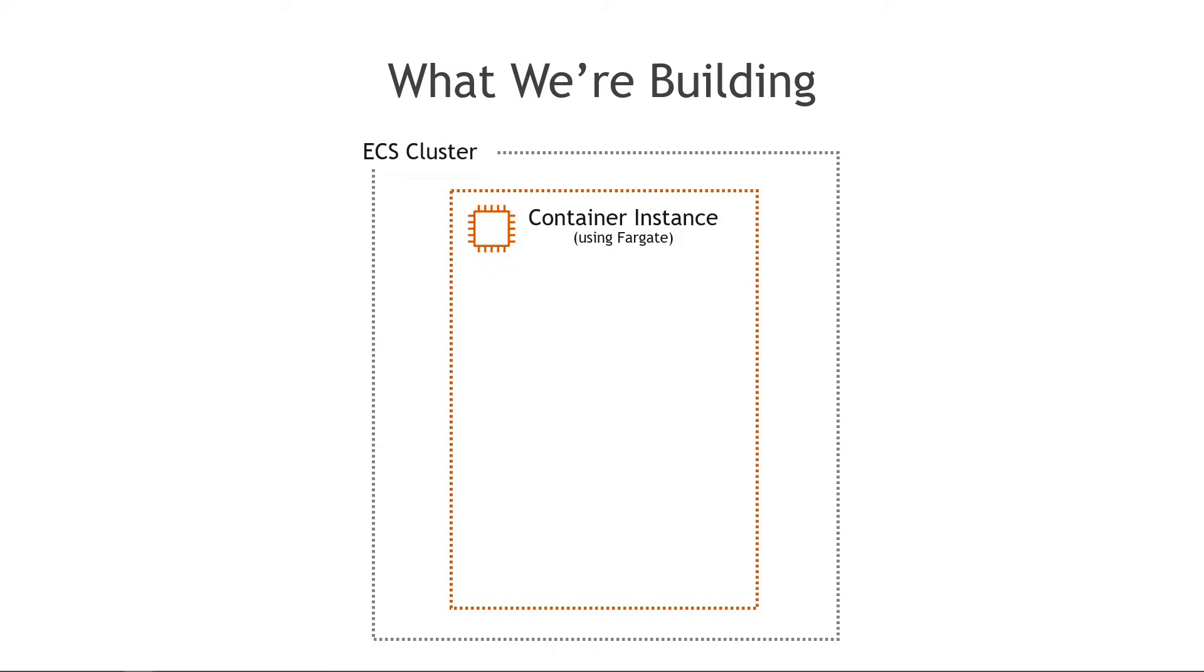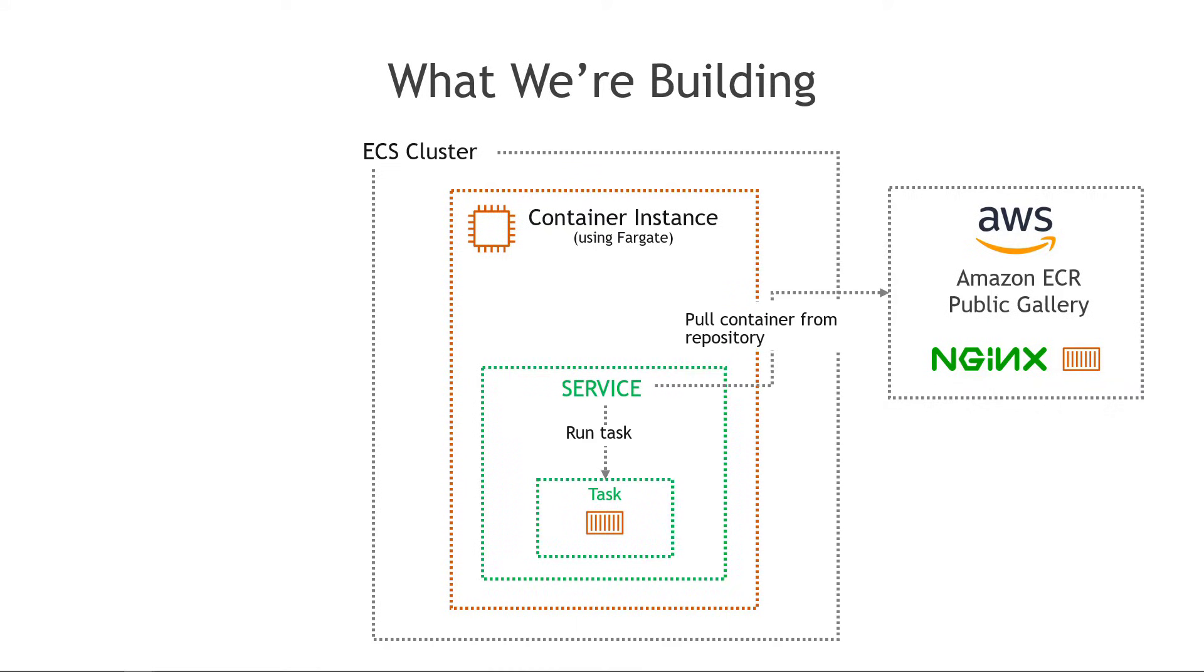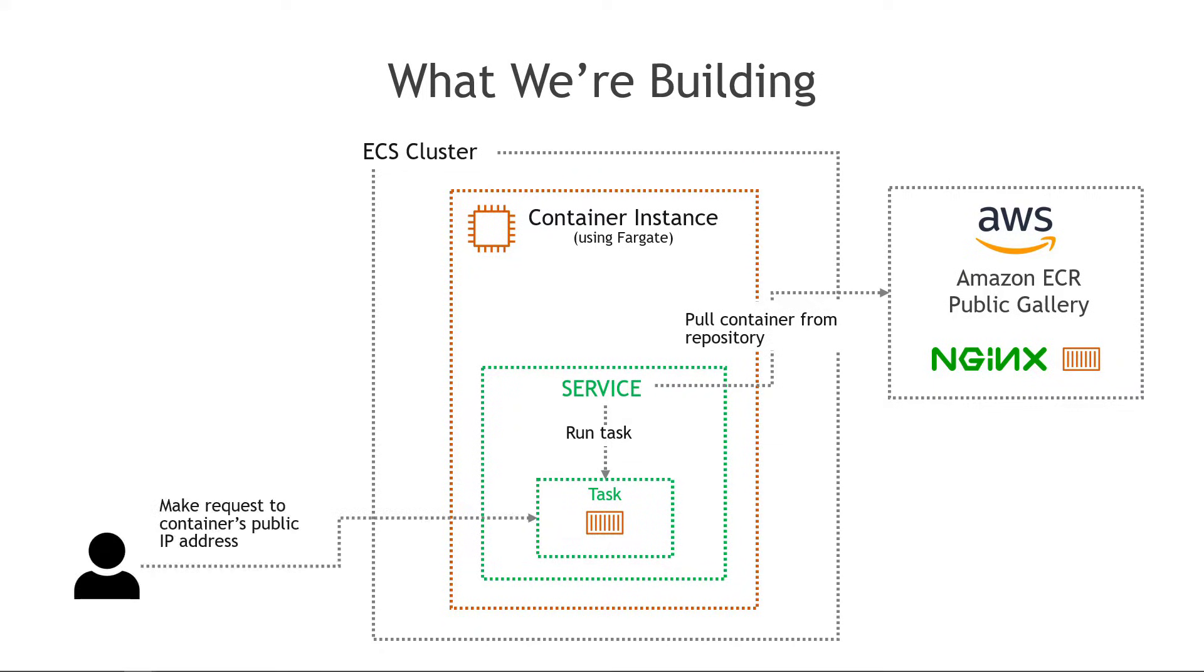And then how we want this to work is we're going to use an NGINX container from the Amazon Elastic Container Registry or ECR. The public gallery. NGINX will basically give us a web server so we'll be able to launch a simple web page. The service we create is going to go grab that container and then run it as a task and then an end user will be able to hit the public IP of the container in that task and see the web page. A lot of moving parts where should we start?